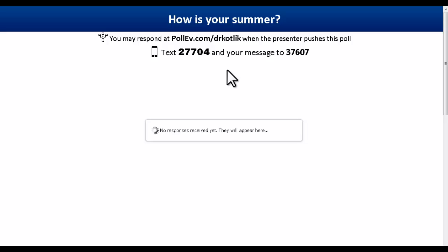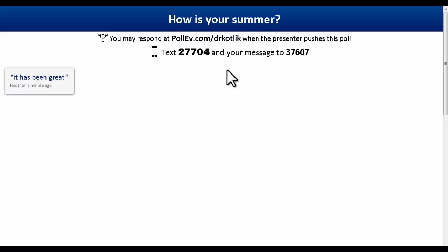I can play around with this a little bit — I have my cell phone with me here. I'll type in 37607, and then I'm going to type in 27704, space, and type in a message: "it has been great." I press Send, and now it should appear very quickly. Look at that — "it's been great." A couple seconds, bam, and now you'll see students' messages appear in real time very, very quickly.